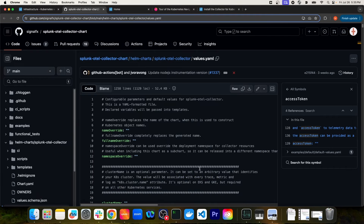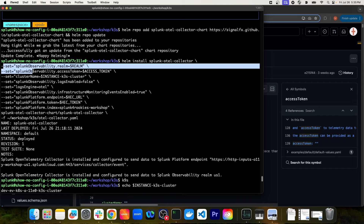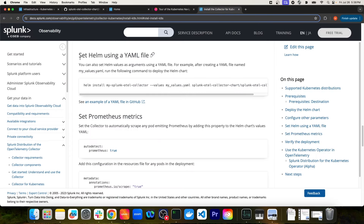For a basic installation of this Helm chart, it makes sense to simply pass in variables inline with the Helm install command as I did here. But if you're going to perform a highly customized installation, you'll want to reference the values.yaml file, make changes there, and pass that file to the Helm install command. You can also pass in your own YAML file specifying any number of variable values to be injected into the Helm chart release. This is also mentioned in the documentation — the section 'Set Helm using a YAML file' shows you can pass in arguments as a YAML file rather than just the values.yaml.